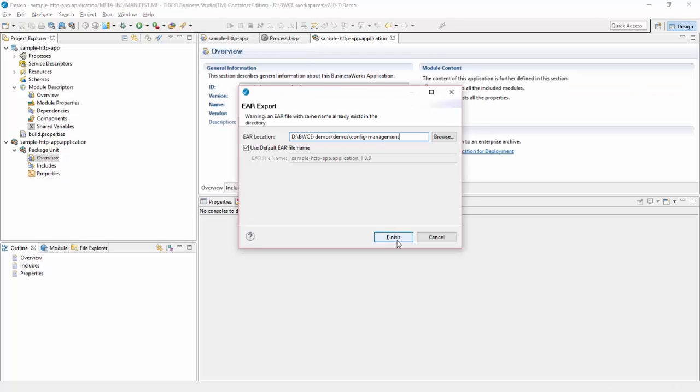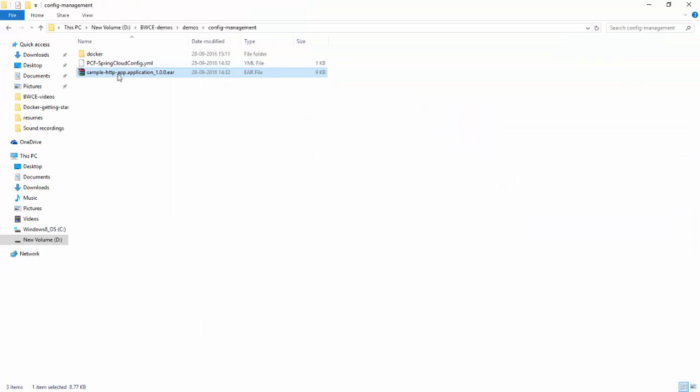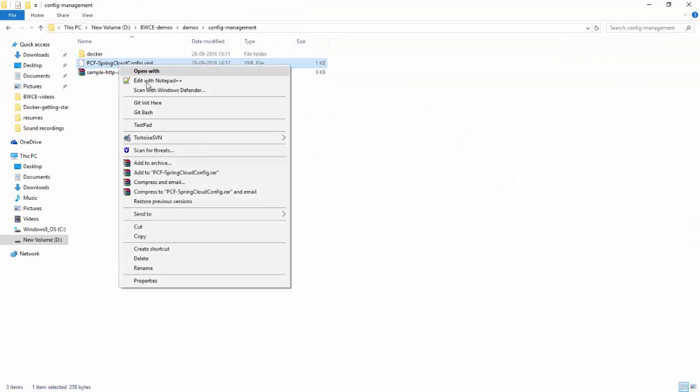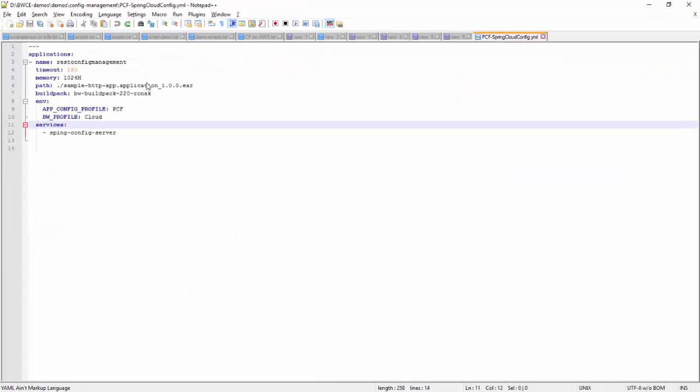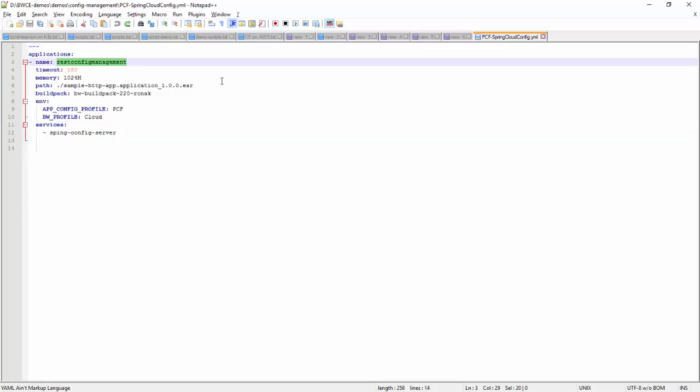I have exported the EAR and if I show you the Cloud Foundry manifest, you can see this is my application name on Cloud Foundry, this is the EAR file, this is the buildpack, and you can see two environment variables: app config profile and BW profile.